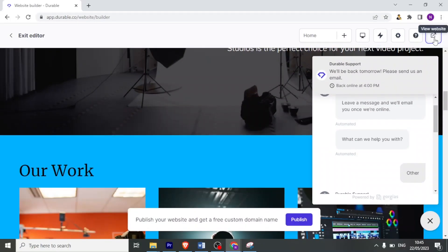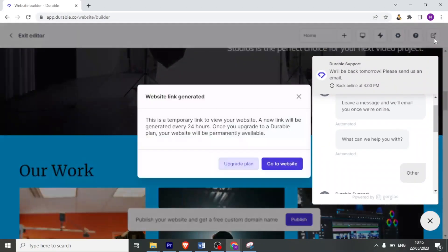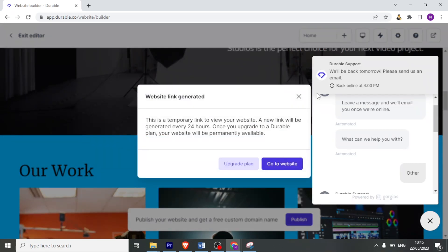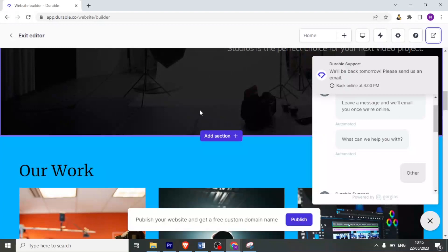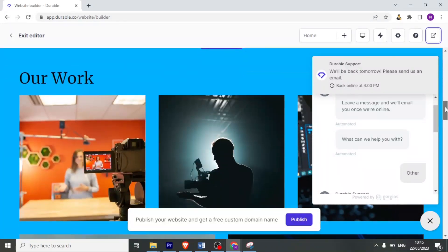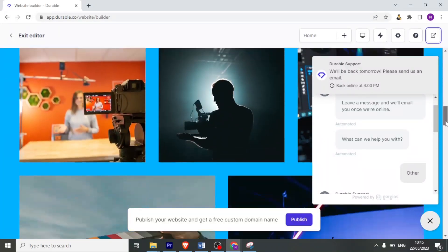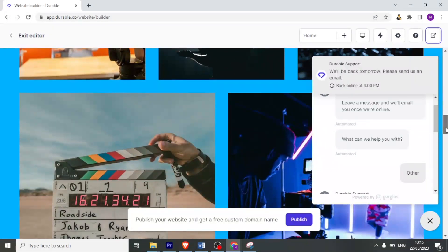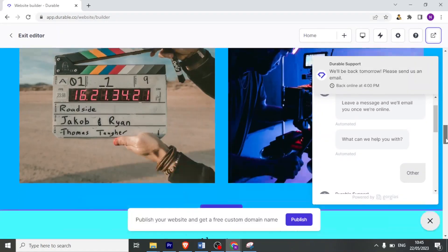If now I click on view website, you get that this is a temporary link to view your website and a new link will be regenerated every 24 hours. So for me to get a permanent website link, then I'll have to upgrade to a Durable plan and then my website would be permanently available. In this case, I don't want to upgrade. So that is basically how you create a website using Durable.